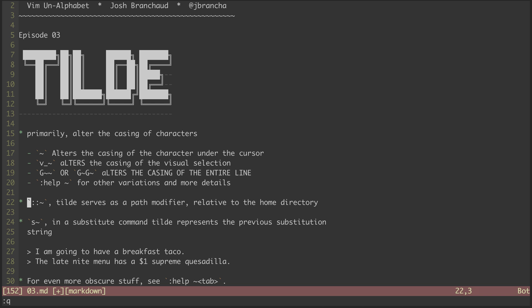Here, tilde can serve as a path modifier. Though we'll cover the percent symbol in more depth later, we can see that tilde will alter the path, making it relative to our home directory.